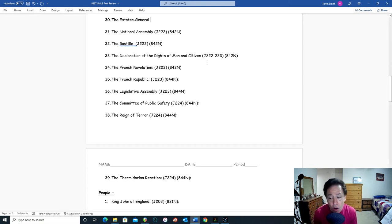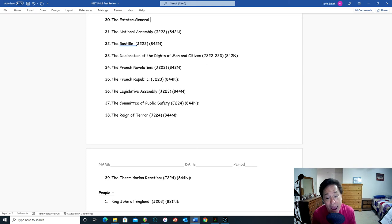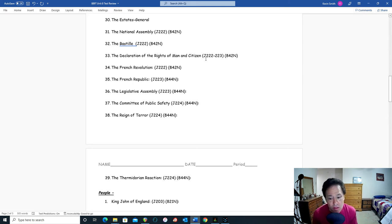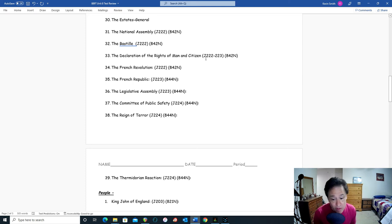The Bastille was the royal prison in Paris where political prisoners were kept. The people of Paris stormed the Bastille looking for weapons and ammunition, fearing that Louis XVI was going to attack Paris with an 18,000-man army he had amassed outside the city. They didn't find many weapons or prisoners, but that didn't matter. The significance was that common people had stood up and defied royal power and gotten away with it, sparking similar insurrections all over France. The French celebrate Bastille Day on July 14th every year as their Independence Day.